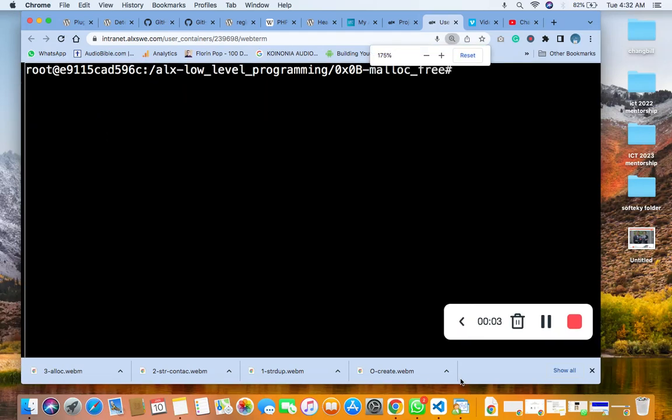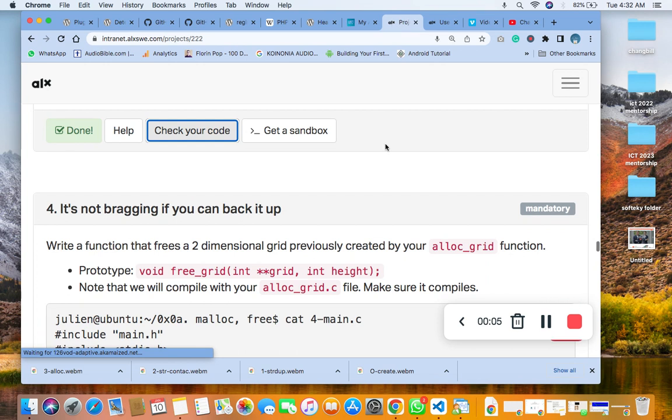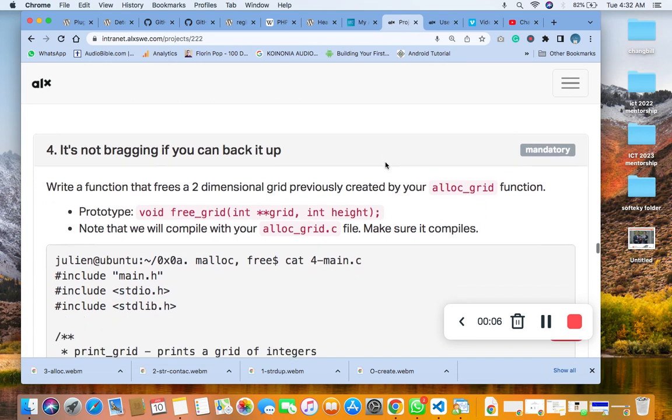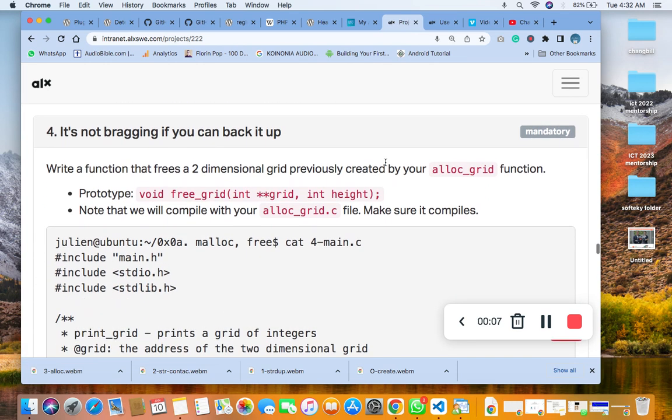Hello, welcome to number four question of the C malloc and free. The question says write a function that frees a two-dimensional grid previously created by your alloc_grid function.